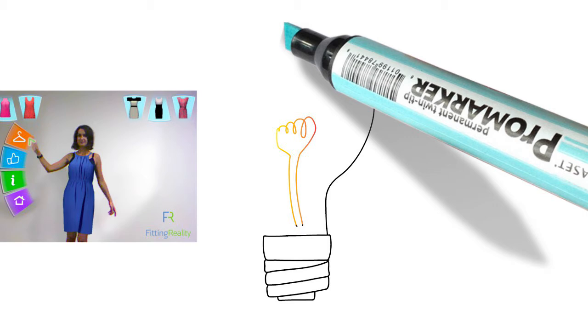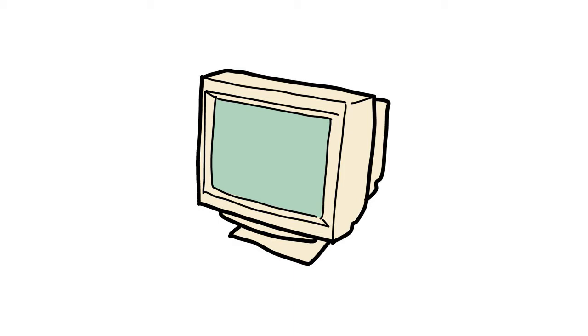And those clothes are likely to be suggested based on one's color, fabric, and silhouette preferences.